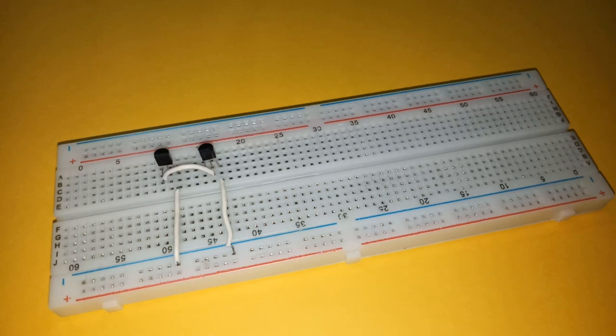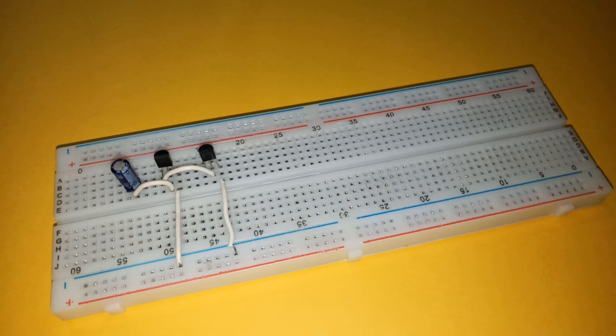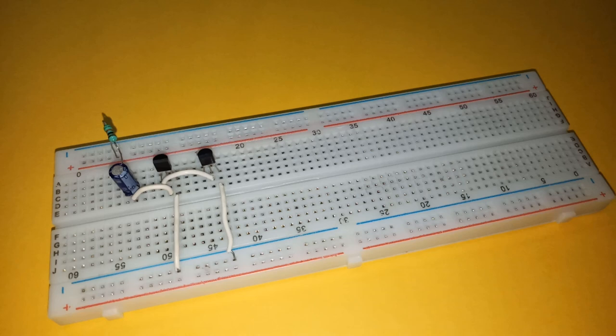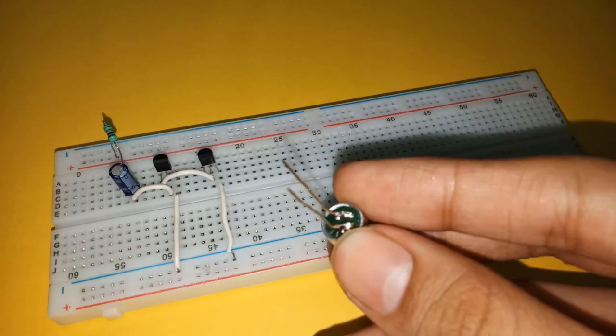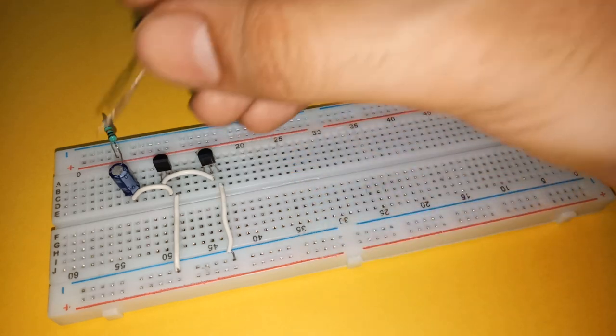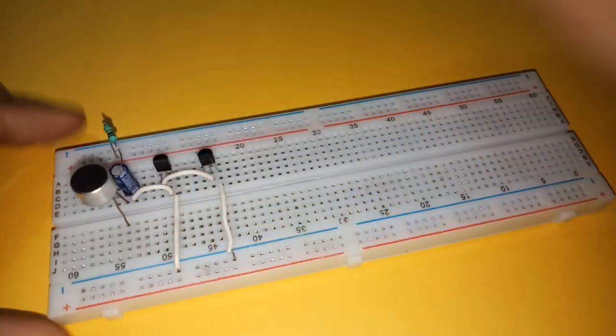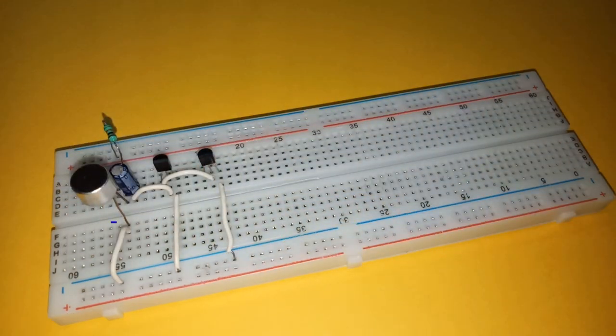Now connect collector of first transistor to the base of second transistor. Connect base of first transistor to the negative terminal of 47uF capacitor. Connect positive of capacitor to positive rail through 10k resistor. Now connect positive terminal of microphone to positive of the capacitor. Connect negative of the mic to ground.